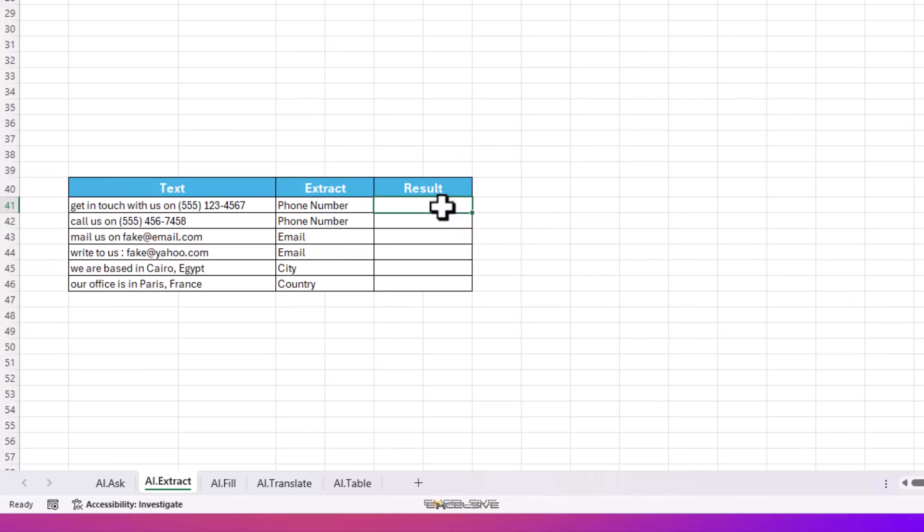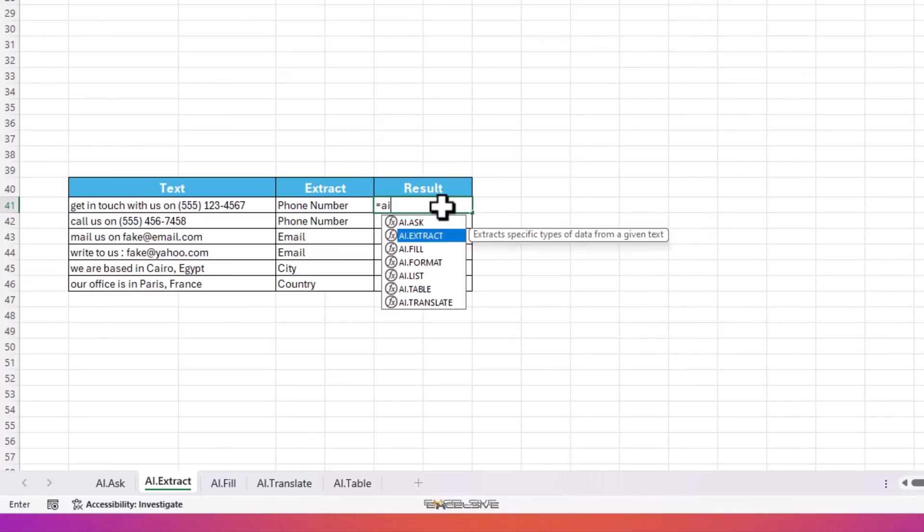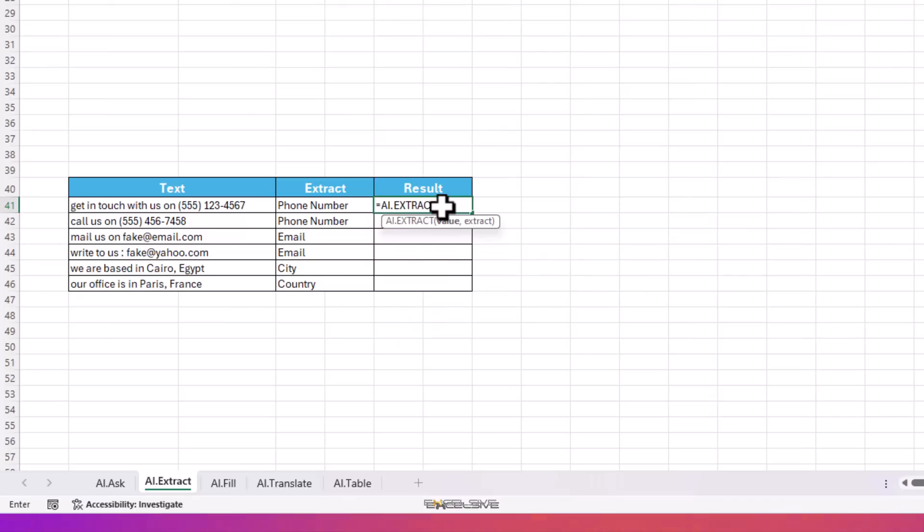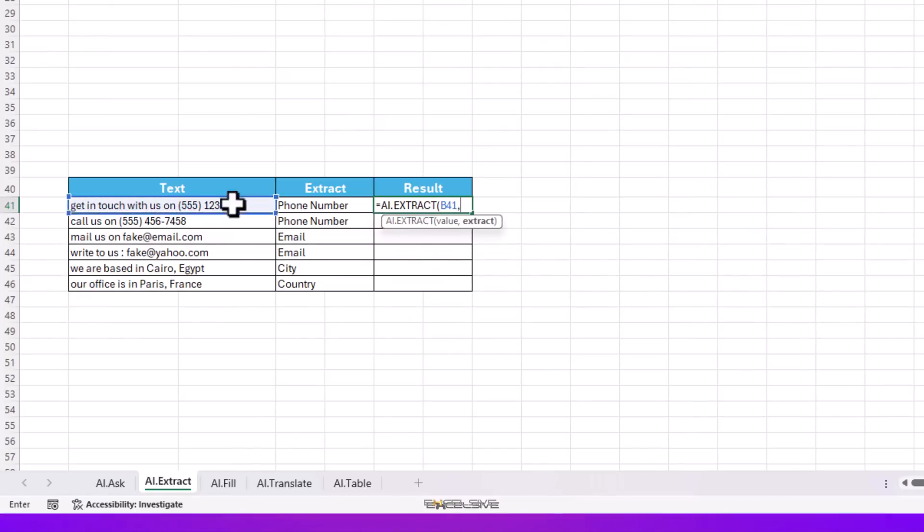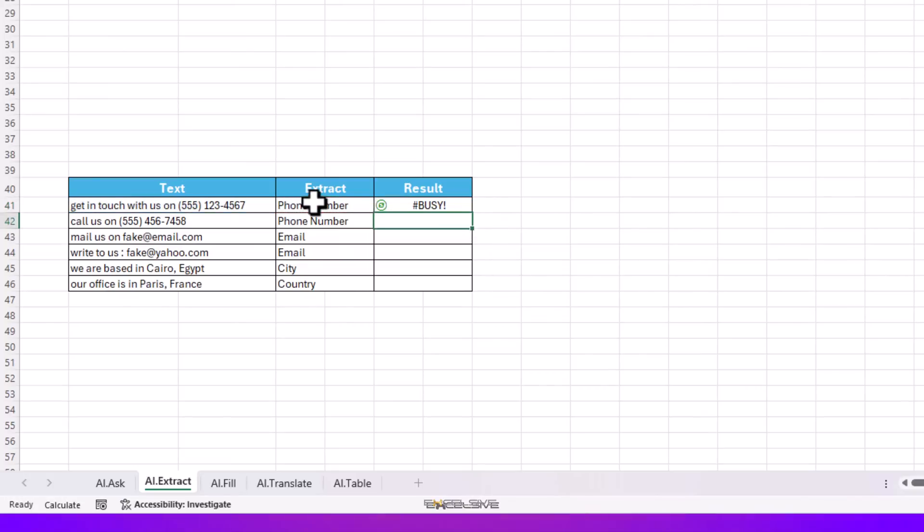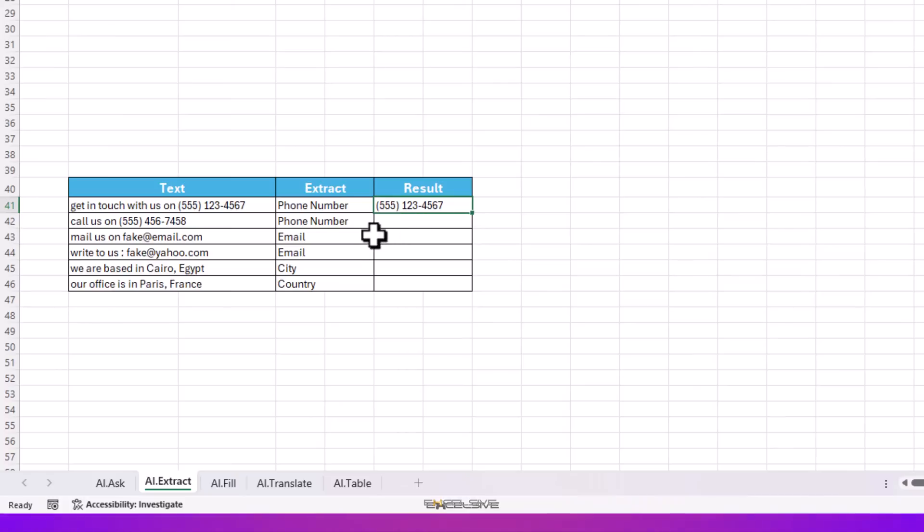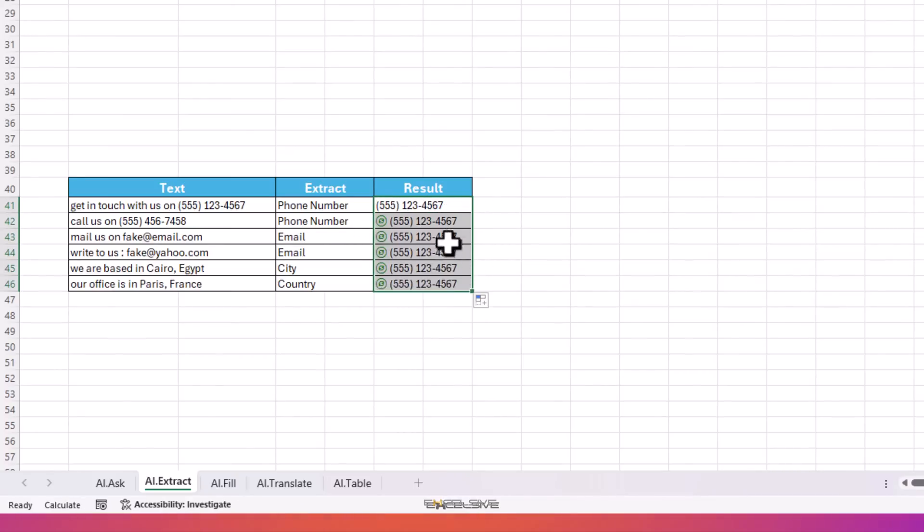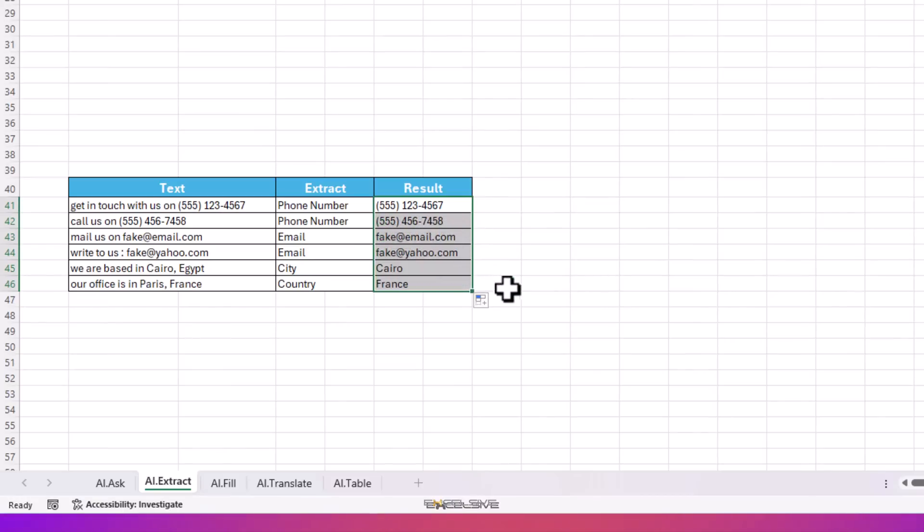Here we are going to use AI.EXTRACT. AI.EXTRACT, our value is here, and what we need to extract is in here, and that's all. We have told ChatGPT we need to extract phone numbers from this text, and here we have it. Now let's copy this formula down and see if it works for email addresses and city, etc. as well. And it surely does. That's something that is indispensable.